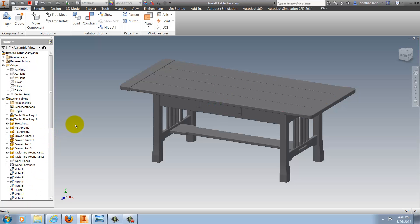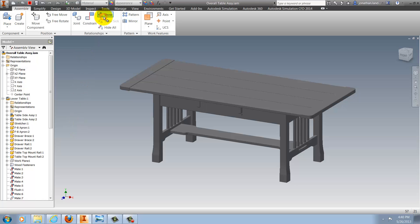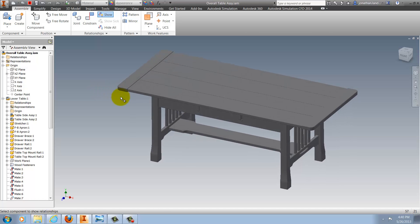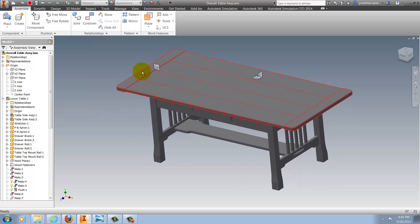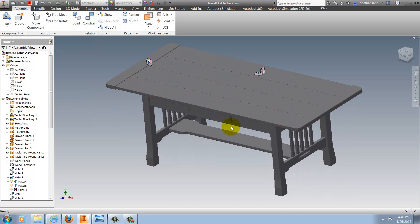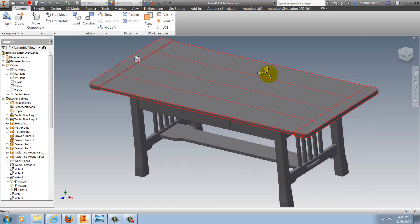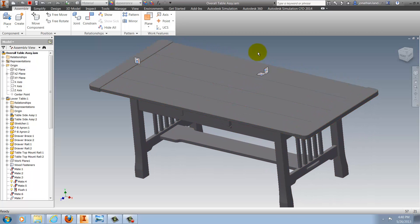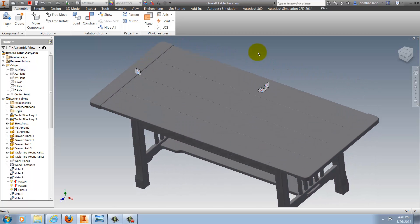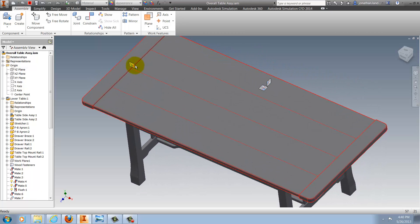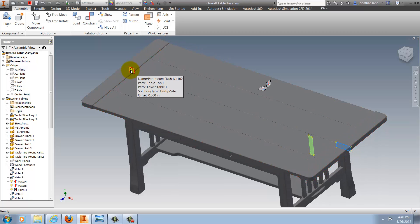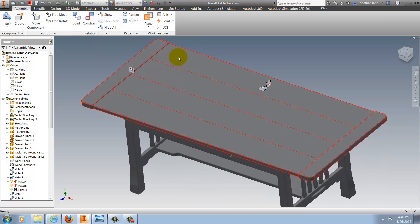with Inventor 2014, I can now choose the Show Relationships icon, select one of the components, and now I graphically see the constraints represented as glyphs. Highlighting each constraint glyph shows me what geometry the constraint is applying to.